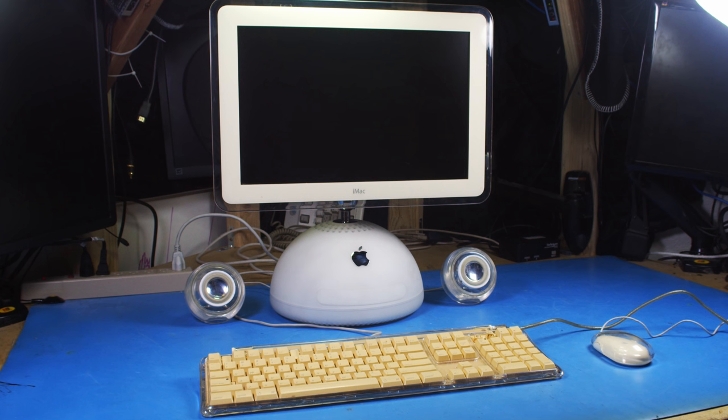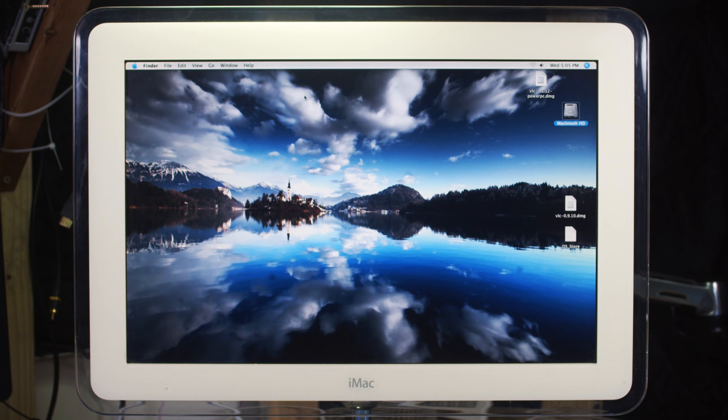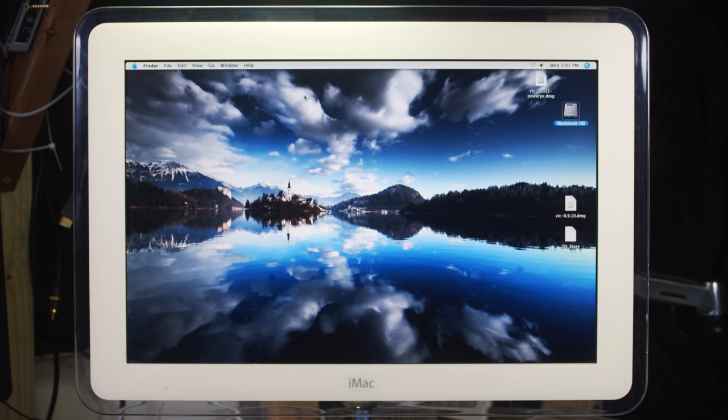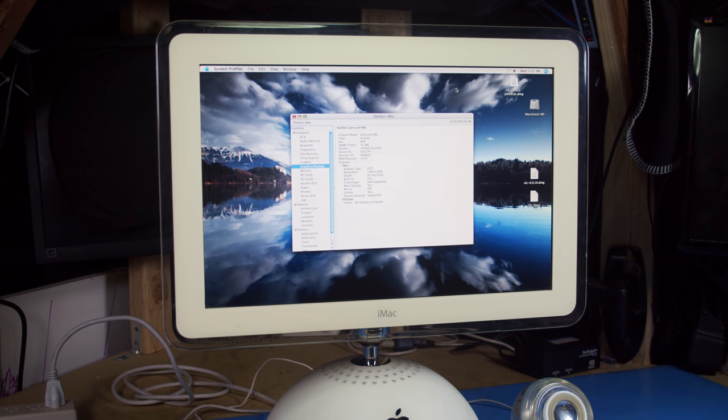Let's get it running and start by listing some of the specs for this machine. This is the middle 17 inch model which has a 1440 by 900 TFT display. I think this display still holds up very well for today. It looks pretty good in person. Driving the display is an Nvidia GeForce 4 MX with 32 megabytes of video memory.